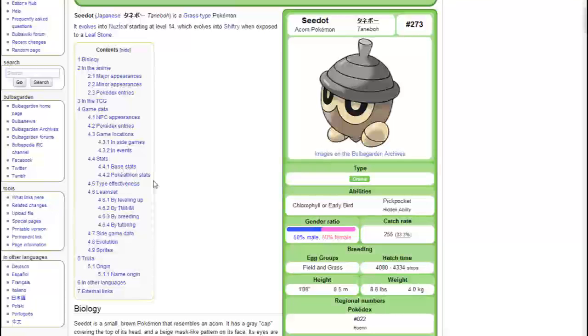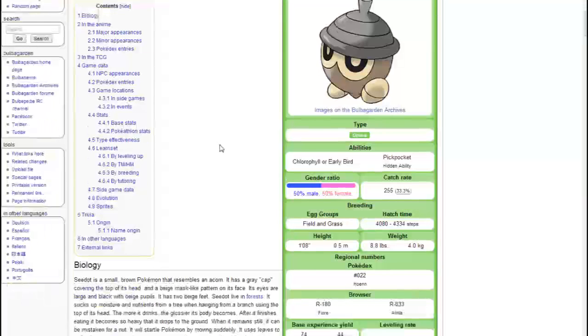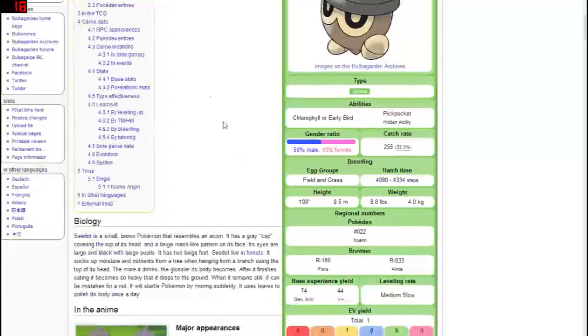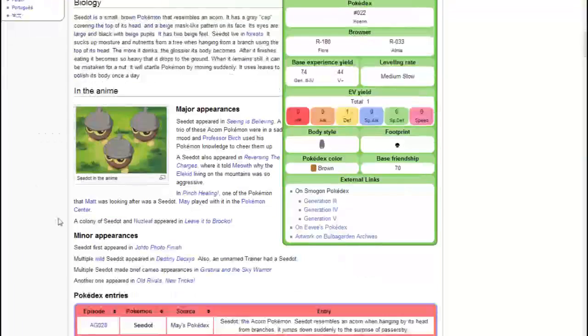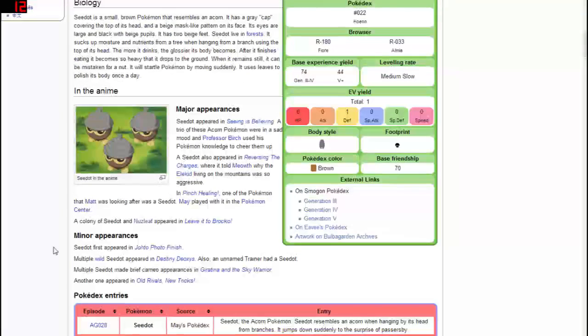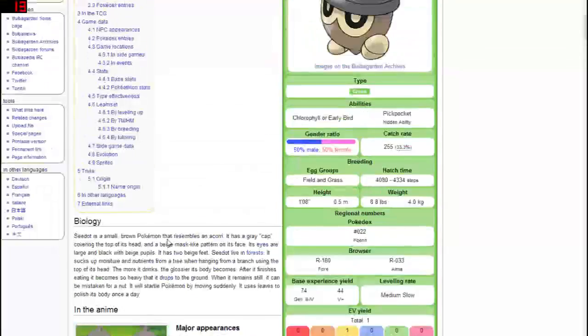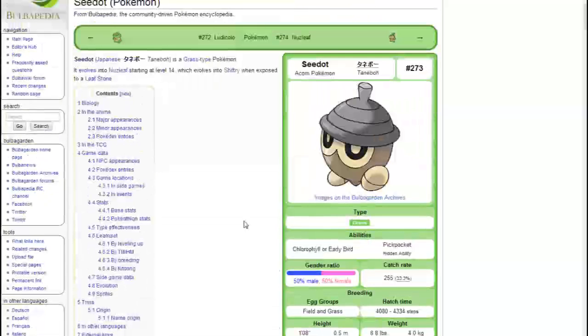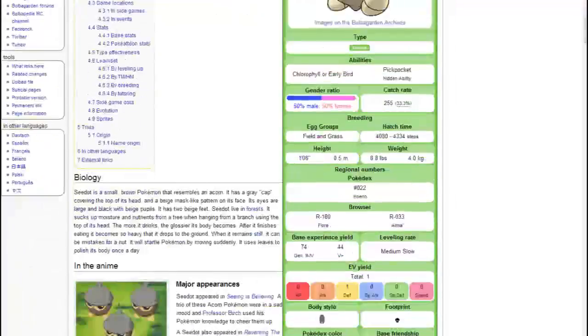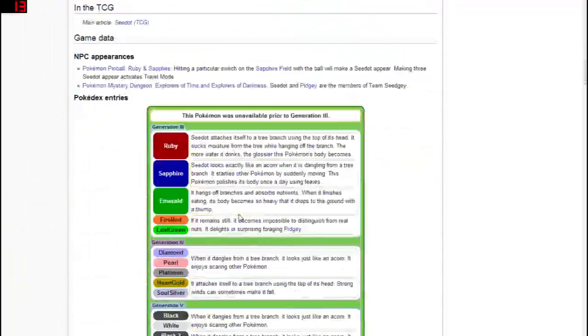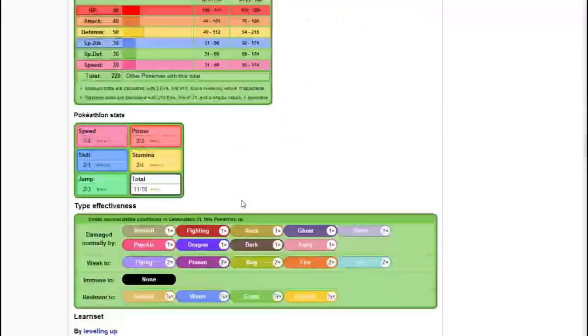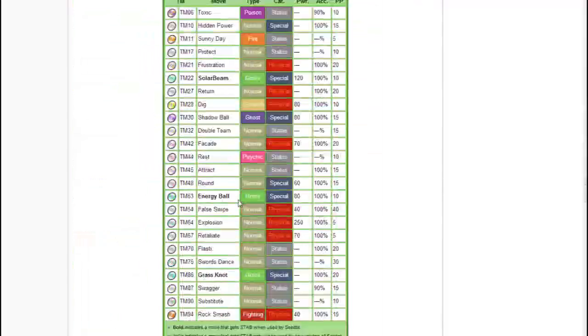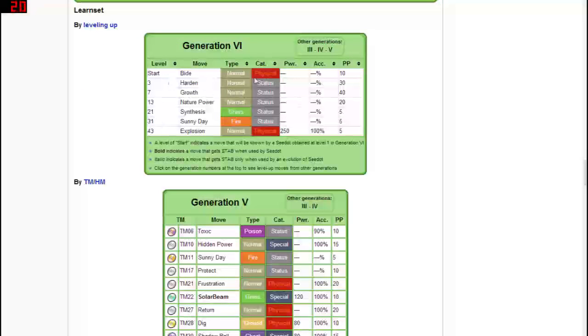Now if we go into Bulbapedia, it all starts with Seedot, the Acorn Pokémon. There's not too much crazy about it. It's gonna probably spawn in a forest, I imagine, or a jungle, maybe both. Who knows? If we scroll down we can look at its learnset, all pretty basic moves.